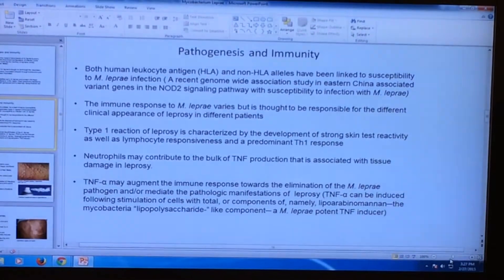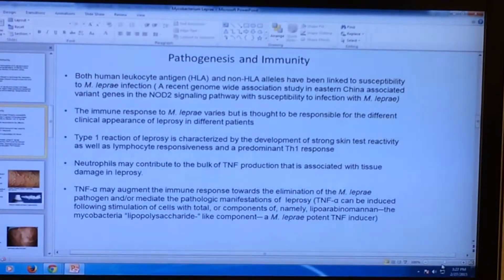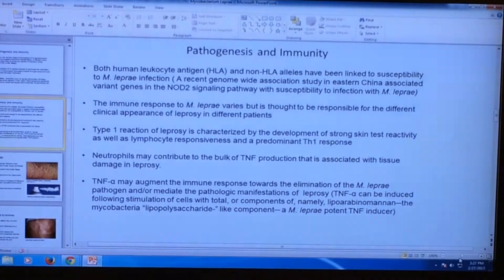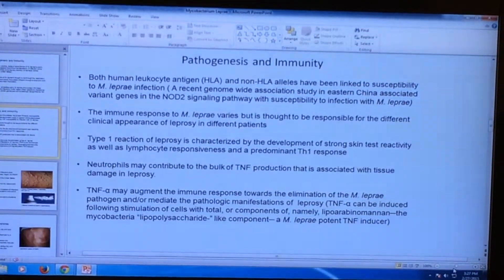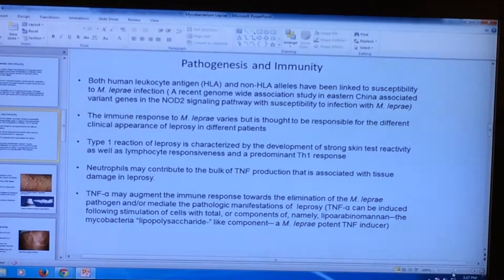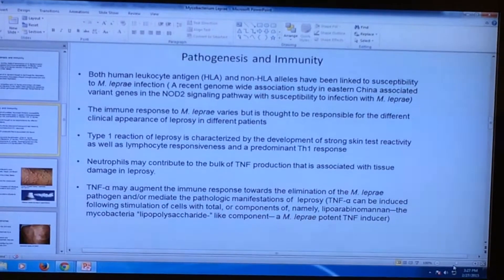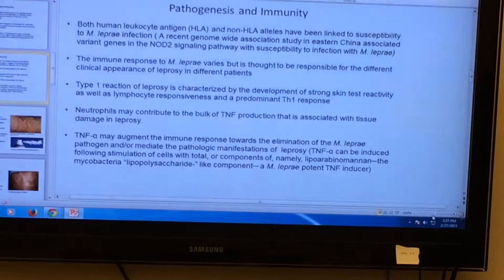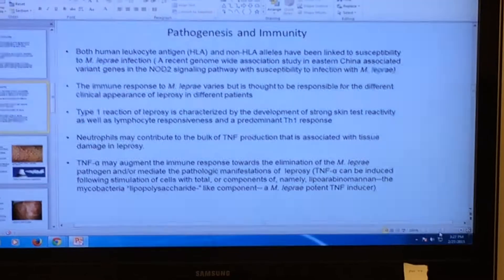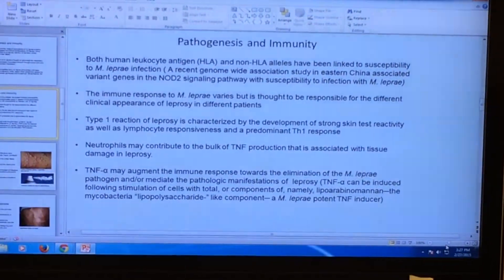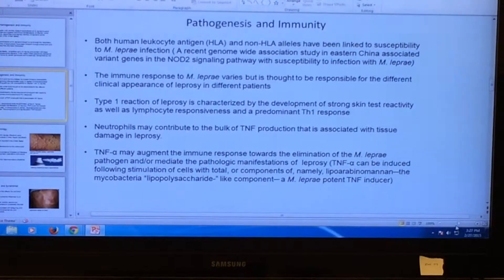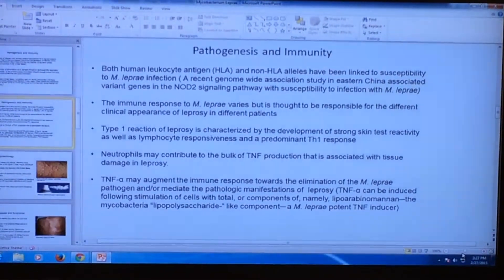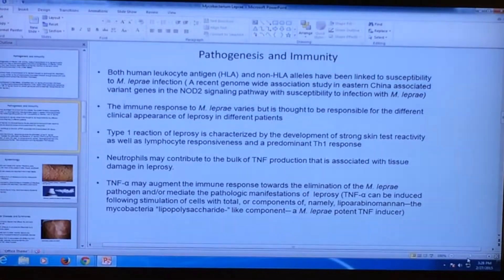More on the pathogenesis and immunity of Mycobacterium leprae. Both human leukocyte antigen HLA and non-HLA alleles have been linked to susceptibility to Mycobacterium leprae infection. A recent genome-wide association study in Eastern China associated varying genes in the NOD2 signaling pathway with susceptibility to infection. The immune response varies among individuals, but it is responsible for the different clinical appearances of leprosy. Type 1 reaction of leprosy is characterized by strong skin test reactivity and lymphocyte responsiveness in a predominant TH1 response.